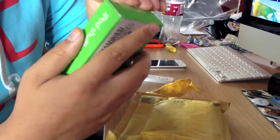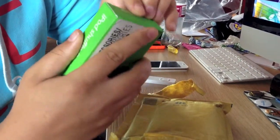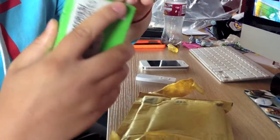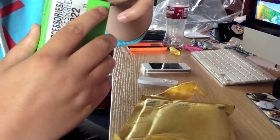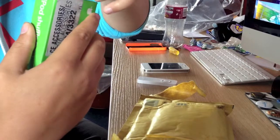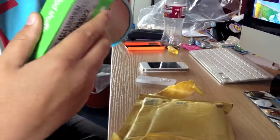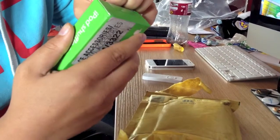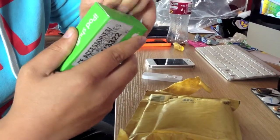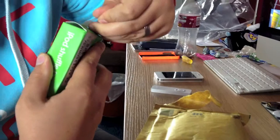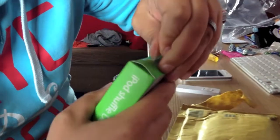Let's have a look inside. A little tab here to pull. It's open.